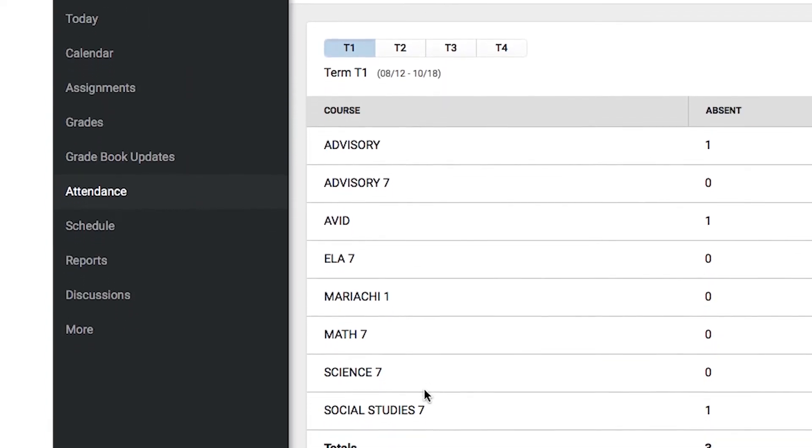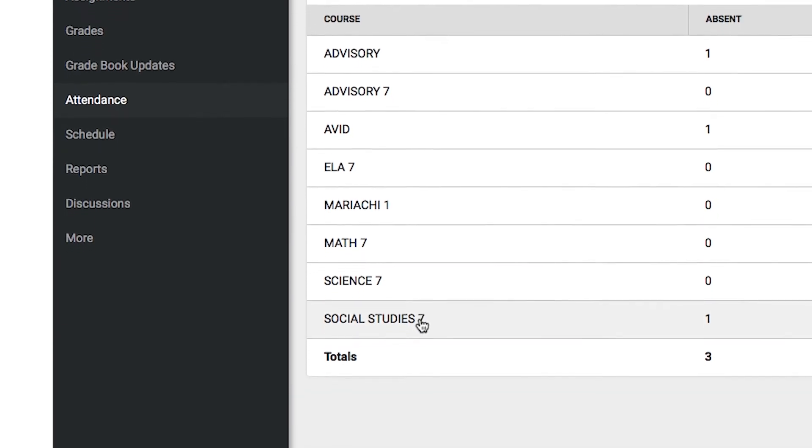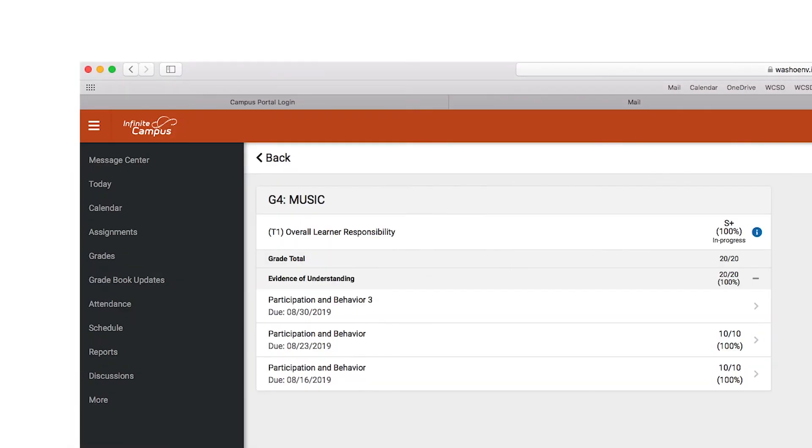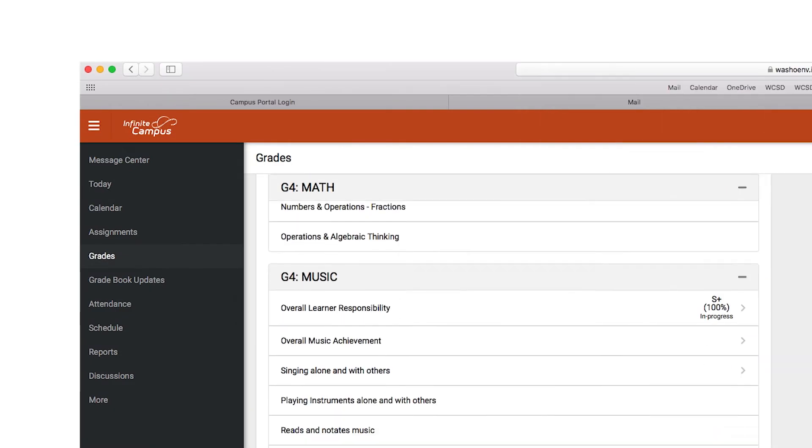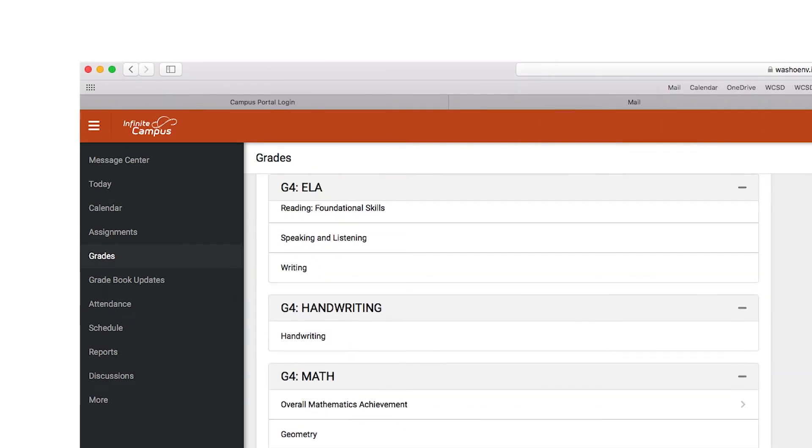To check your child's grades, make sure you've selected the current term. Select a subject will take you to a more detailed page showing homework, classwork, class participation, tests, quizzes, and grades for that subject.